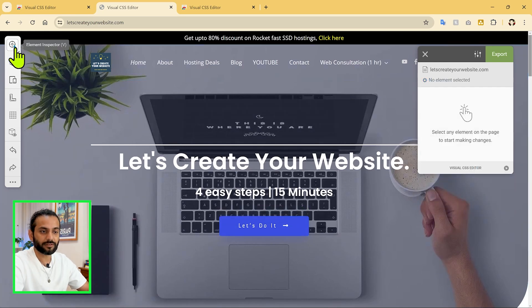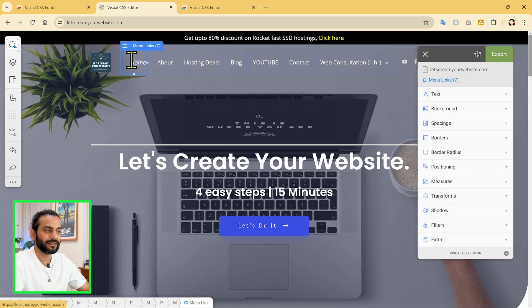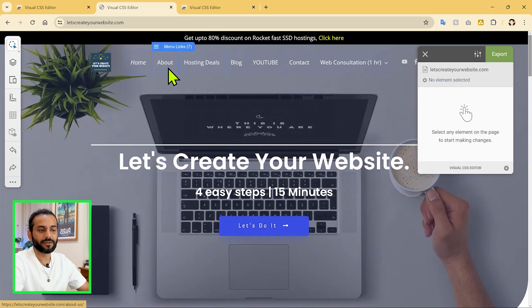That was the single element selector. If you click again to use the Flexible Inspector, you can see it now selects multiple elements at once. So you understand how the selector works and how you can change things.